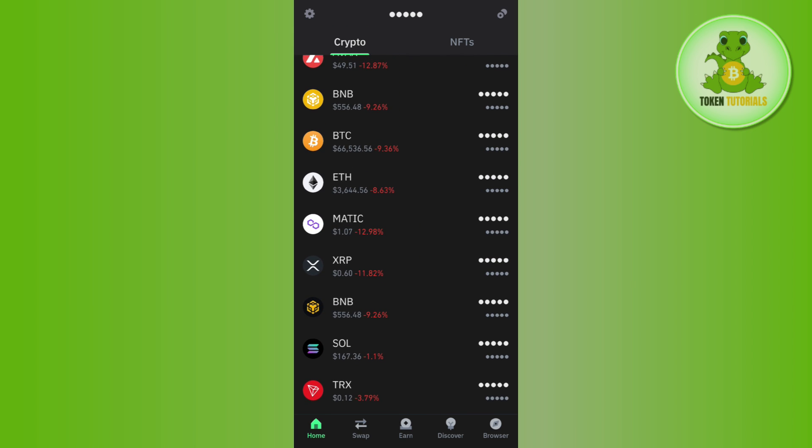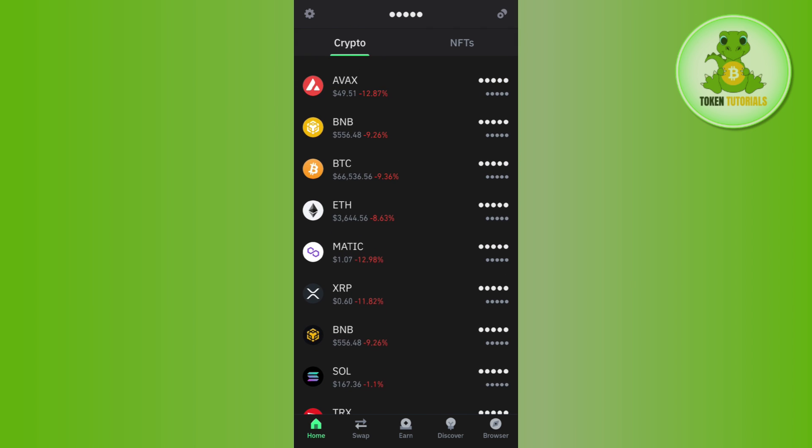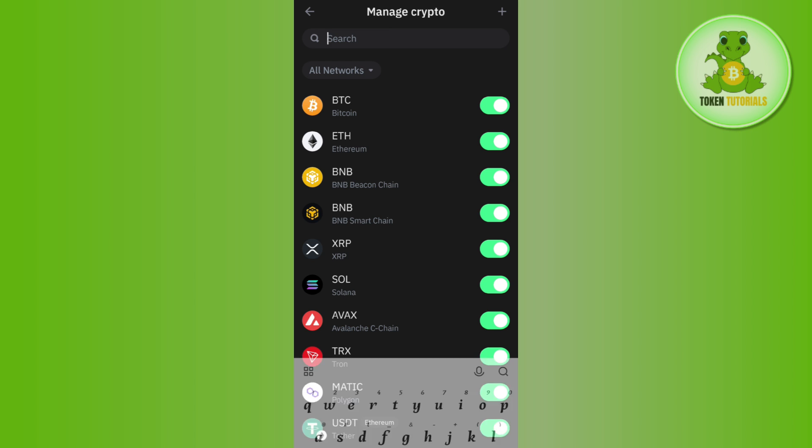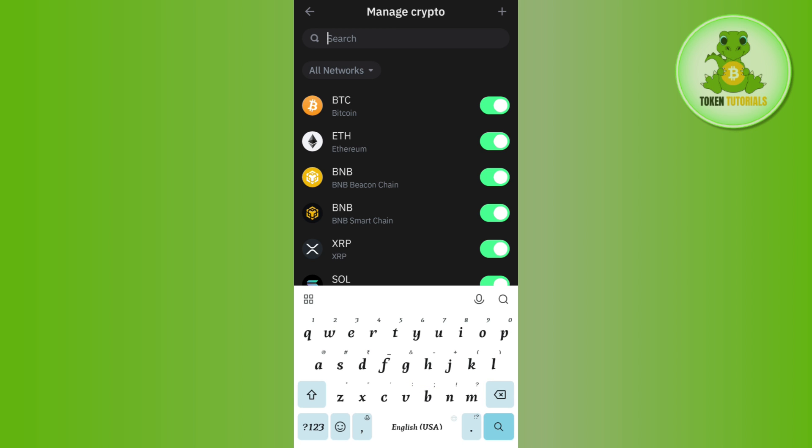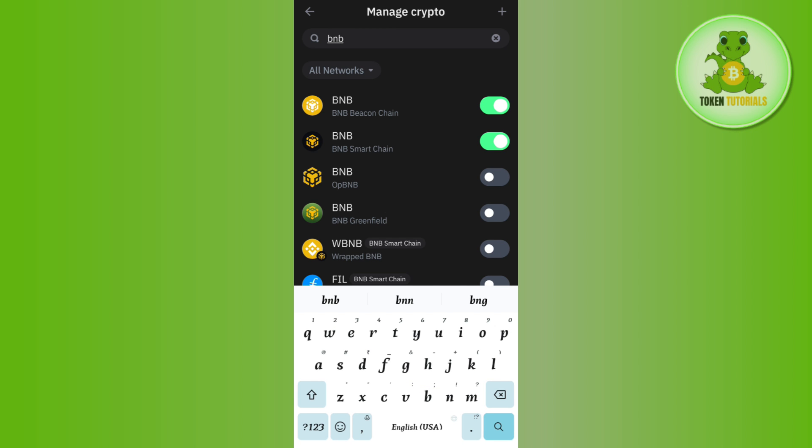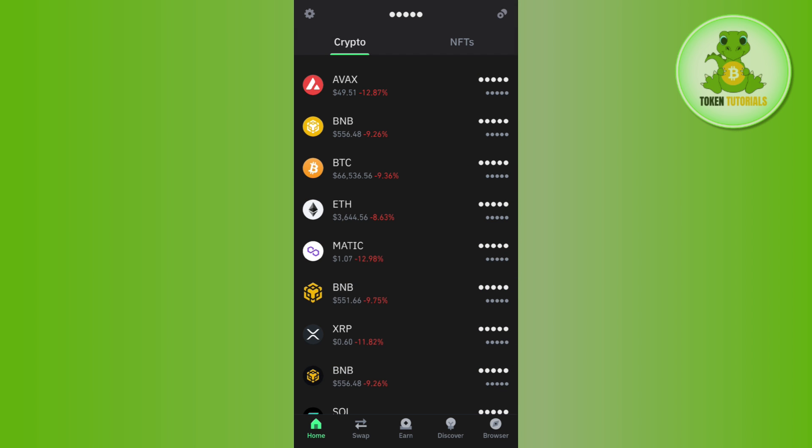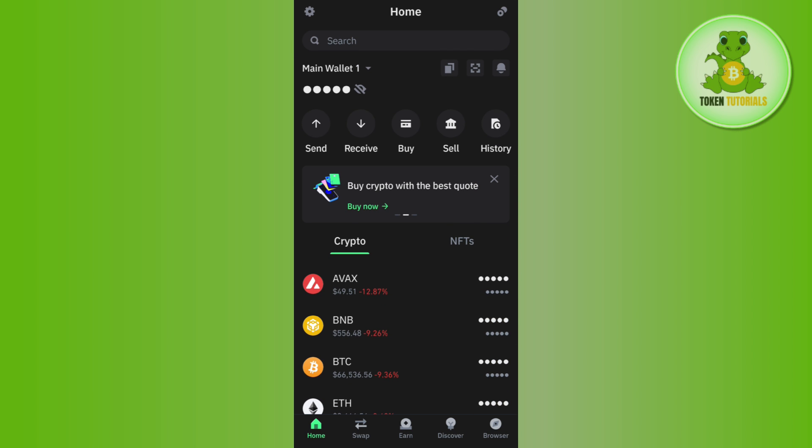If you are not able to find BNB in this section, click on the plus icon in the top right hand corner of the screen. Then use the search bar and type BNB into it. Once you type BNB, you'll see BNB Smart Chain option with a toggle button next to it. Tap on this toggle button to turn it on, and BNB will appear on your homepage.